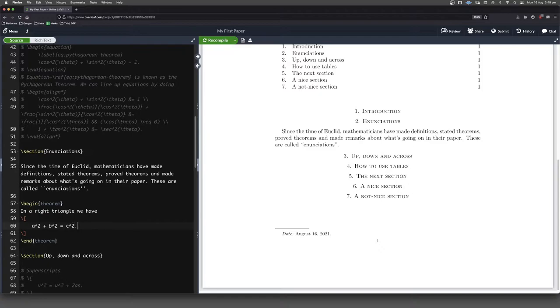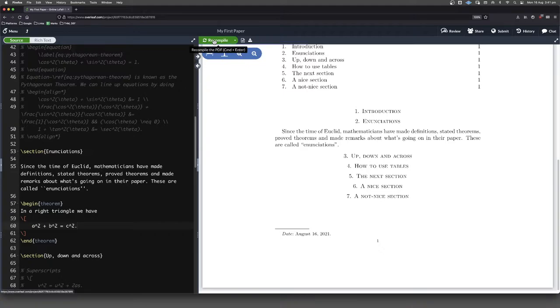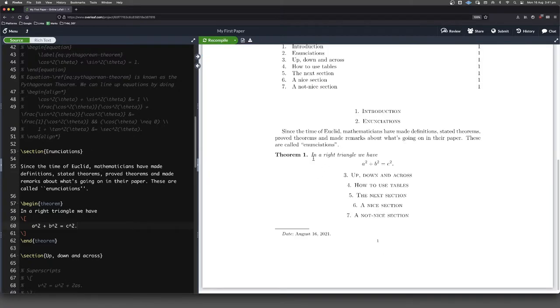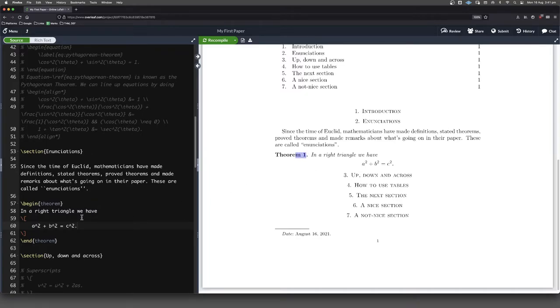plus b squared equals c squared like that. Full stop because we are ending a sentence. As I've said a few times, we don't want to just throw away punctuation because we're doing maths.